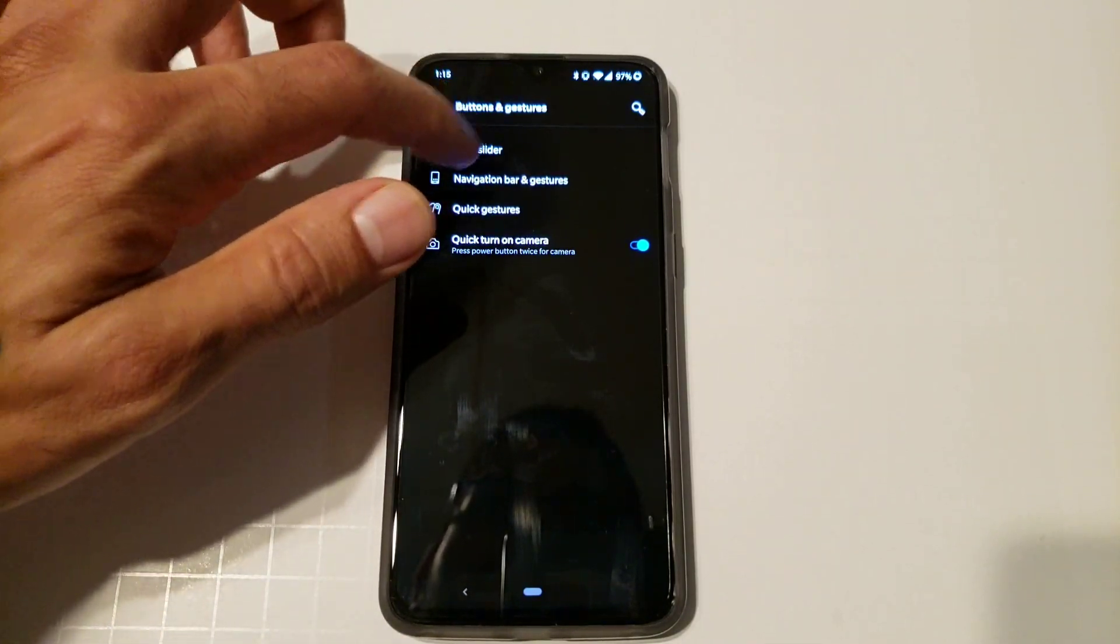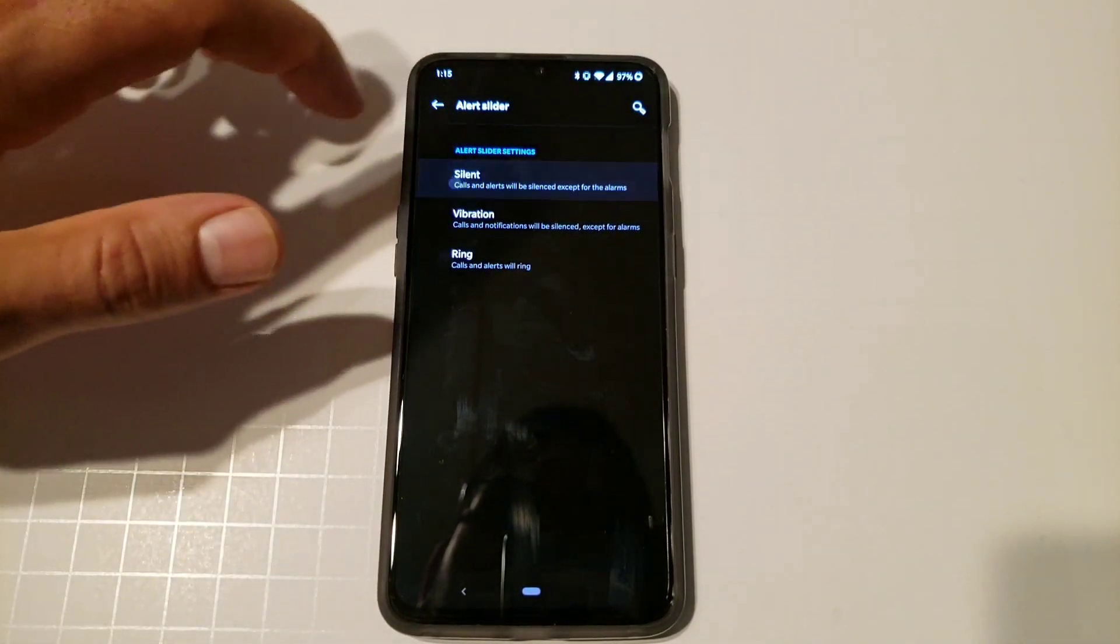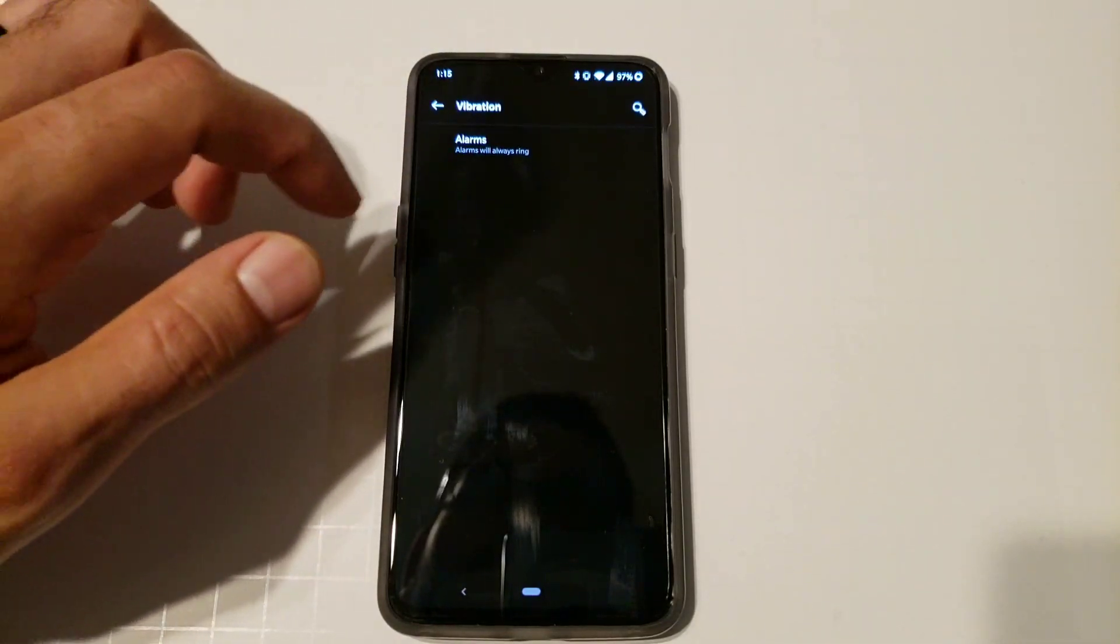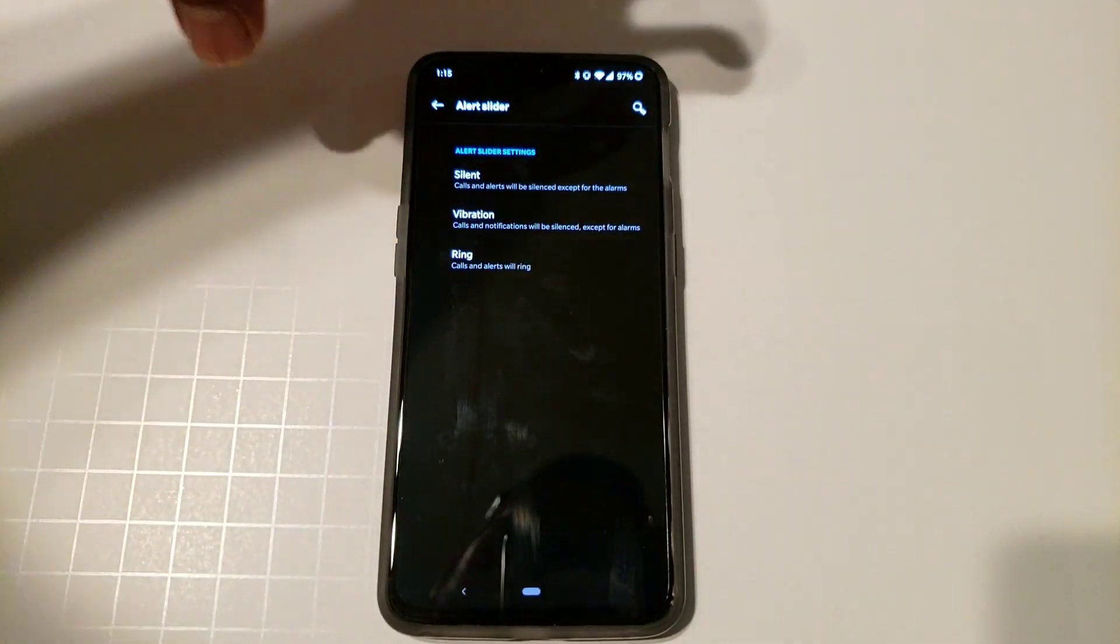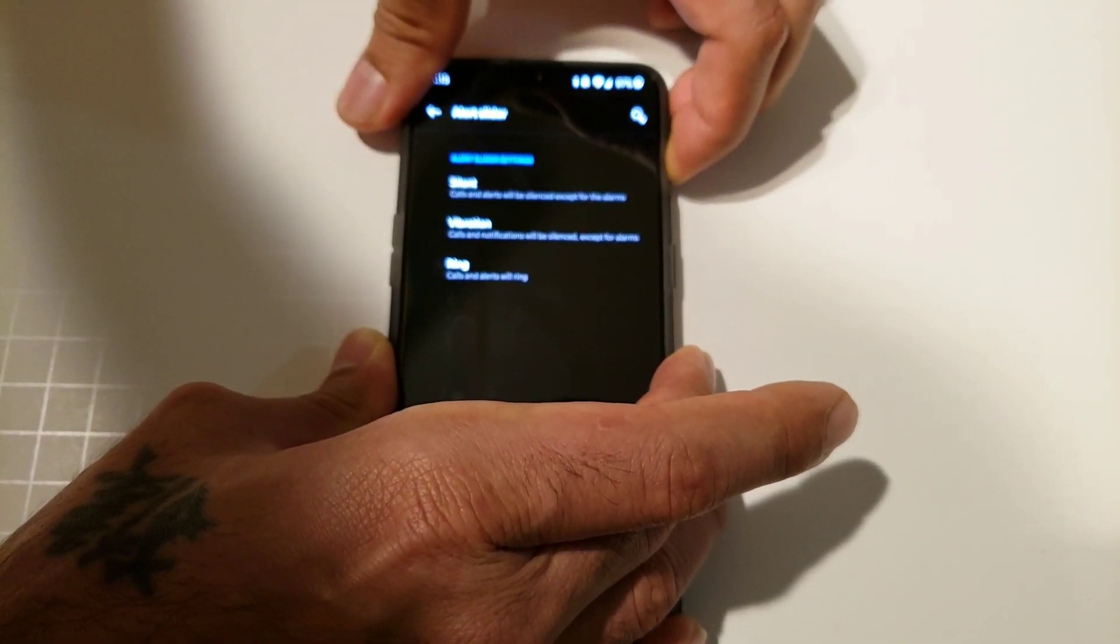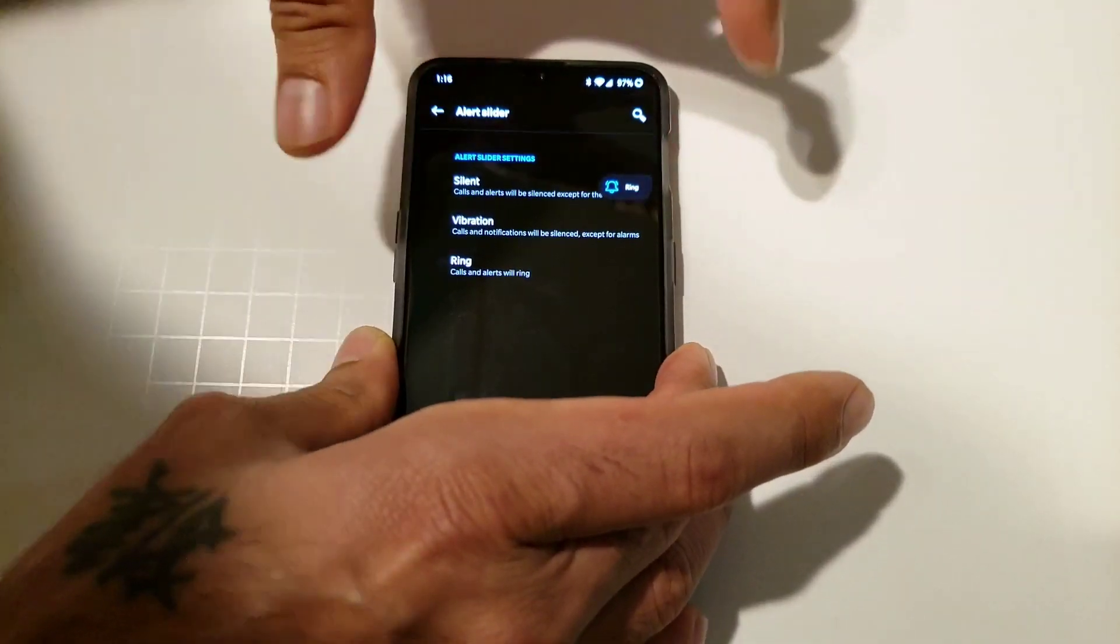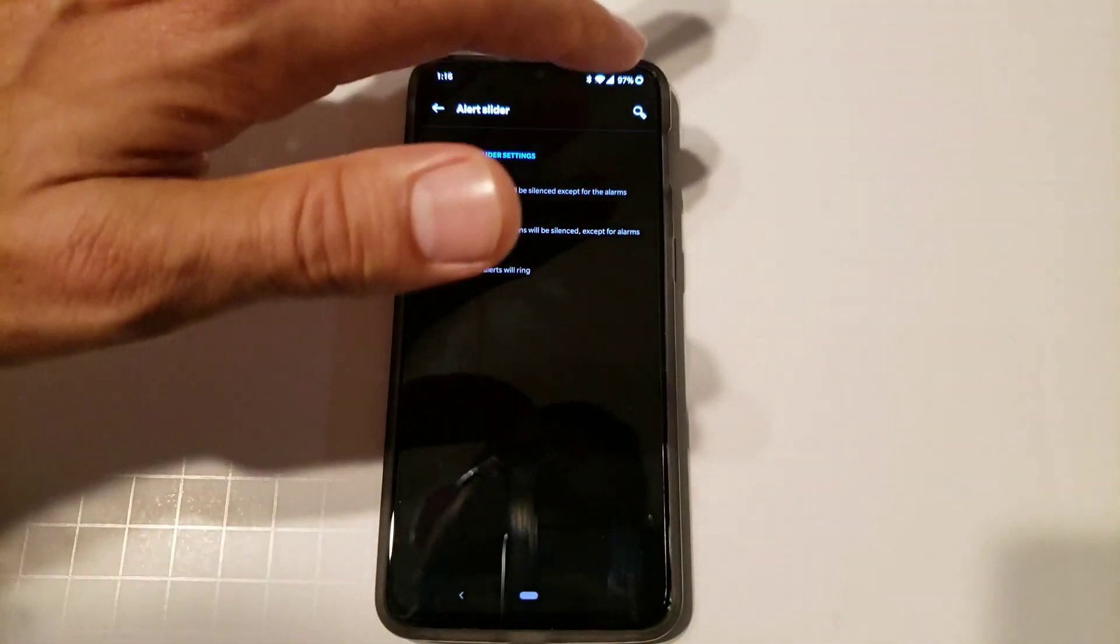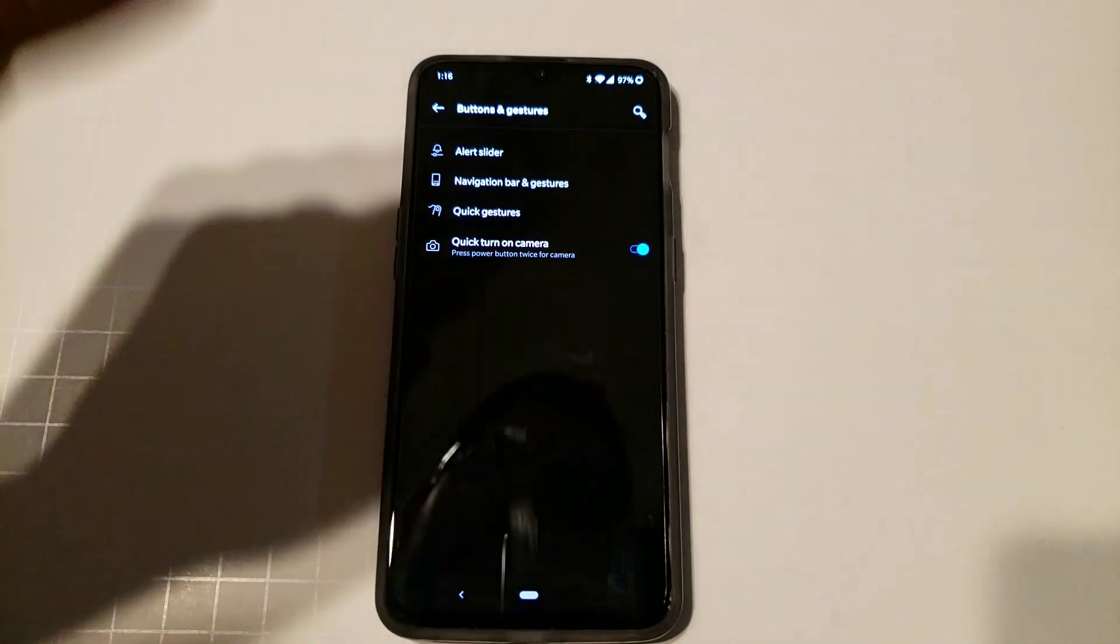And in buttons and gestures you also have alert slider, which is the slider down here. You can click to silent, you can click to vibrate and it gives you options. And then ring also vibrate for calls. And what this does is when you slide the alert slider on the side right here, you can hit silent, you can do vibrate, and you can do ring, which is really nice. I really like this alert slider. It's pretty cool, sort of like what you have on the iPhone. But this one gives you more options. iPhone is either just off and on type thing.